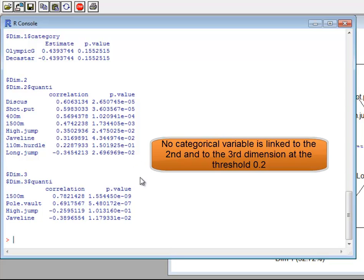For the second and third dimensions, only continuous variables characterize them. There are no categorical variables that characterize the second or third dimension.